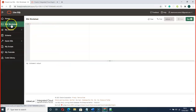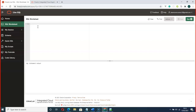Here we go — the SQL Worksheet. Here you can create your own tables, or you can make use of the already-created tables that Oracle provided. Let's say we run: SELECT * FROM hr.employees.